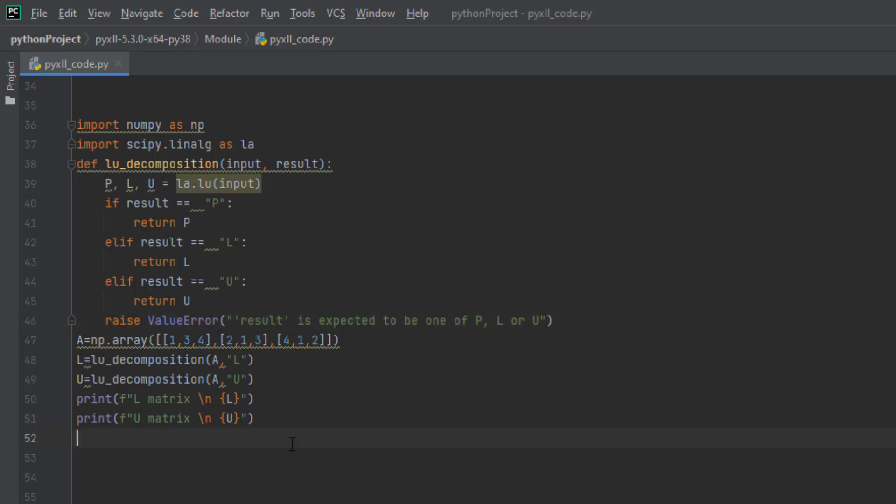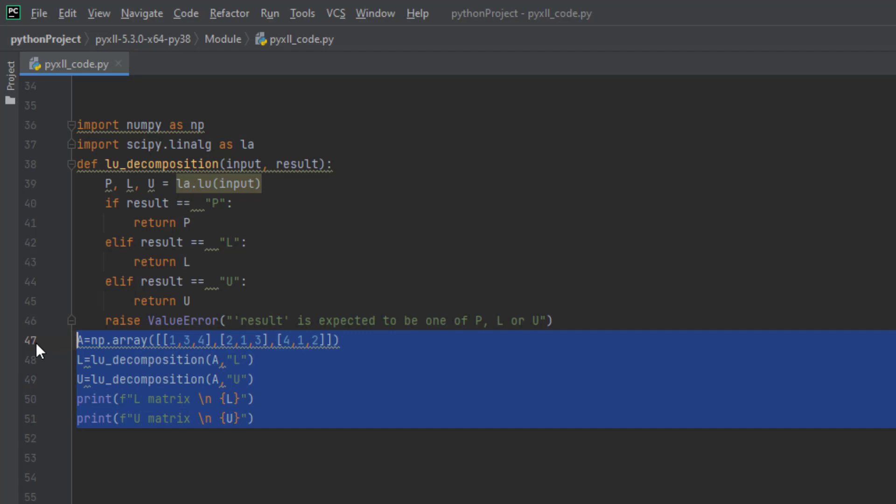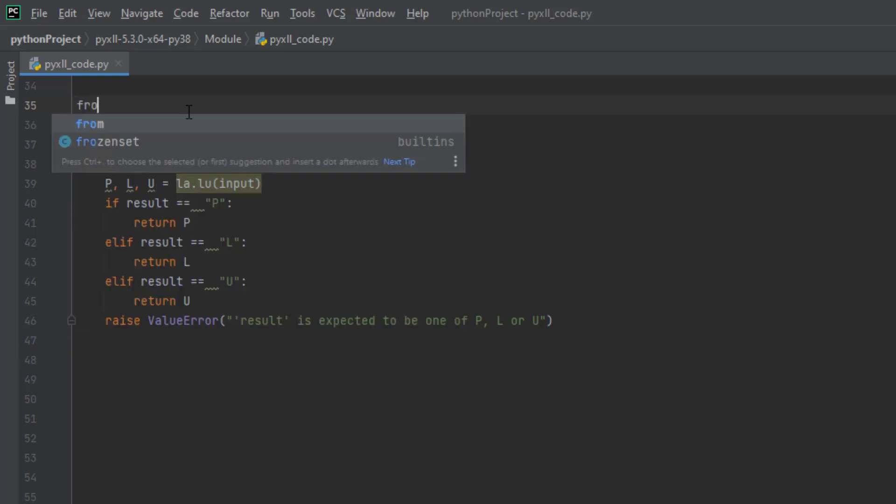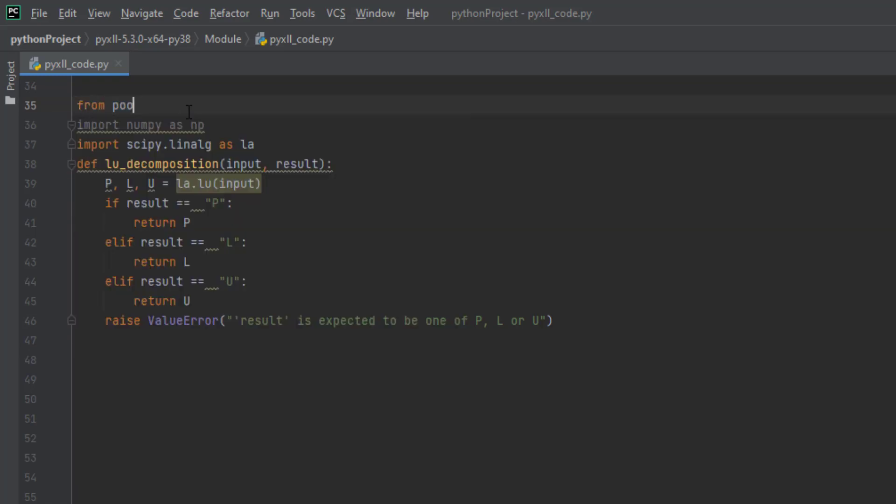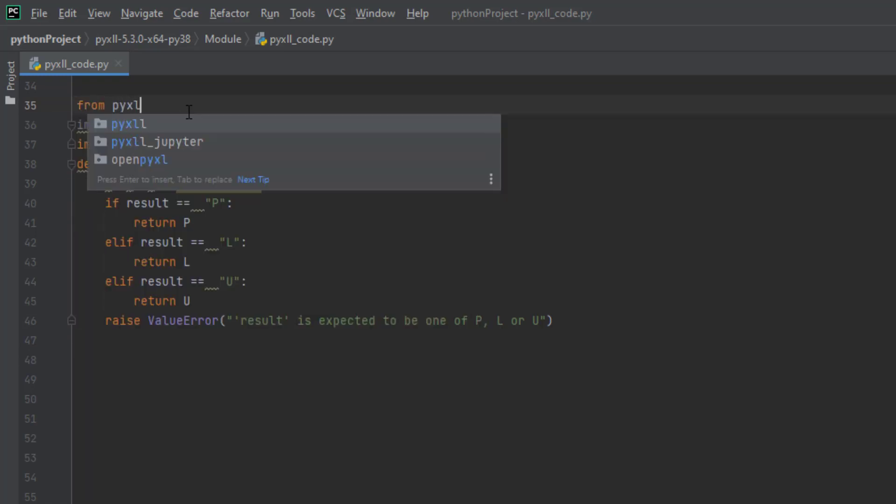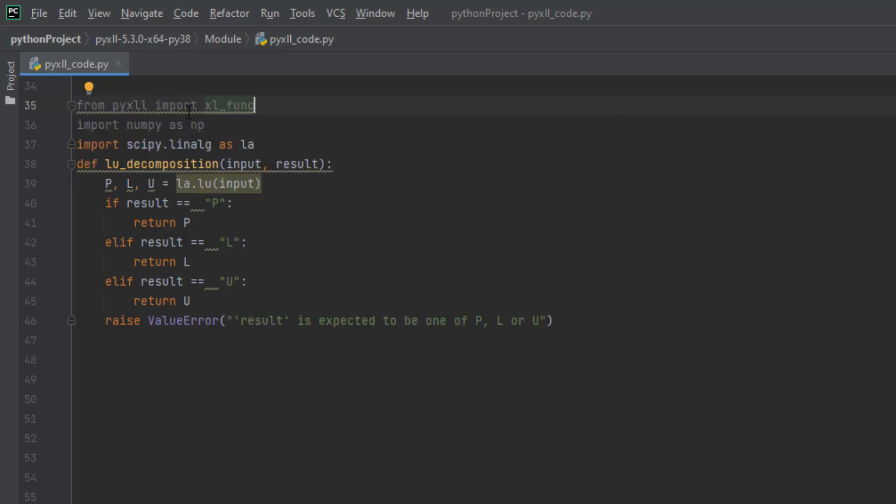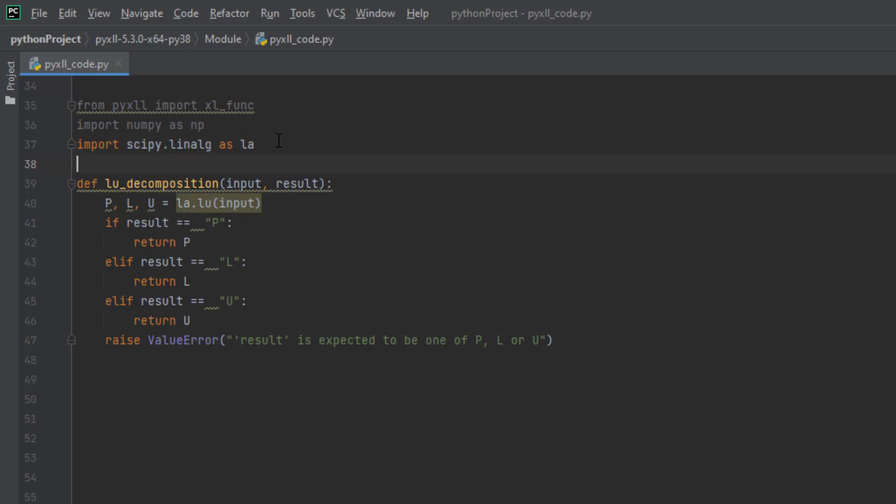We are going to delete this unnecessary thing here, and we are going to import the xl_func decorator from the PyXLL package. From PyXLL, we are going to import the xl_func decorator.